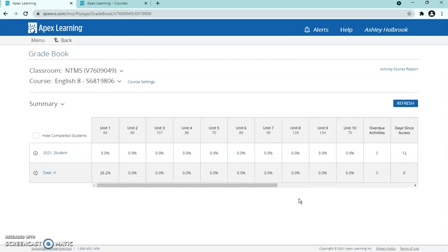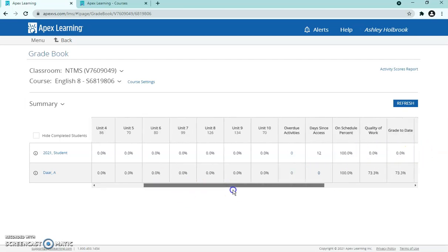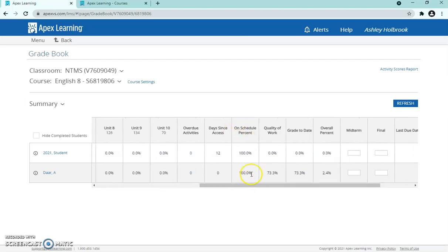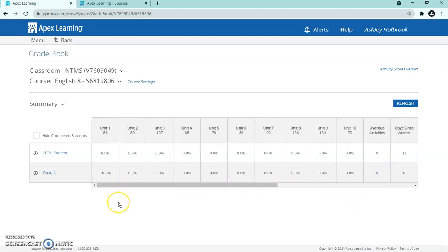There are two sample students here since the actual students aren't in it yet. Student 2021 hasn't done anything — all those zero percents and a last access of 12 days ago. The 'on schedule' percentage doesn't tell you too much since students work at their own pace on Apex. The grade-to-date is what's important: this student has a zero, while the sample student only has a 73.3 with 2.4% overall completion.